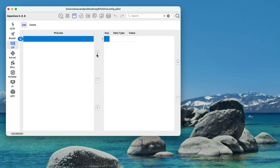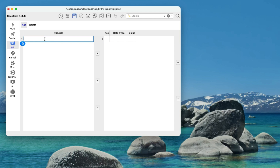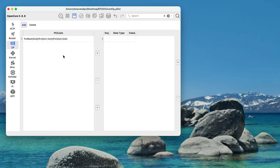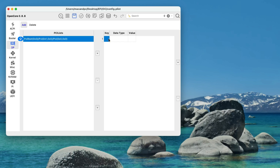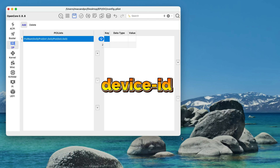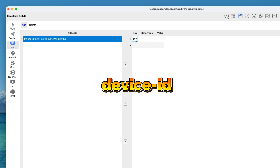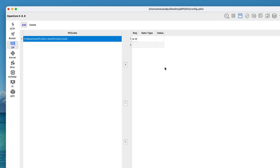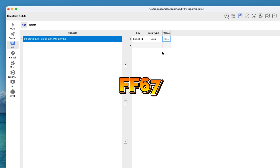In Device Properties, add a new PCI entry and paste in the device path you copied. Then right-click and add an item key. Type the key name: device-id. For the data type, select Data, and for the value, type FF67.